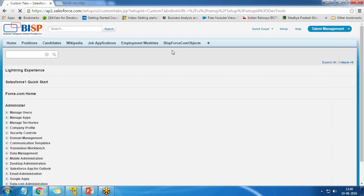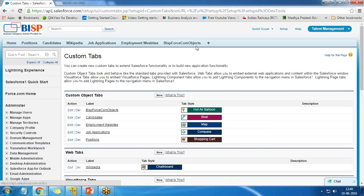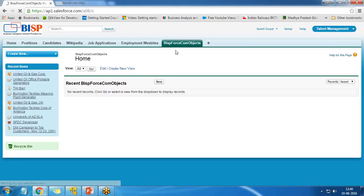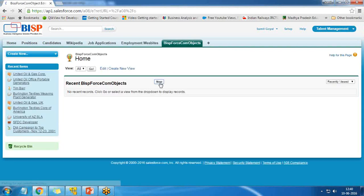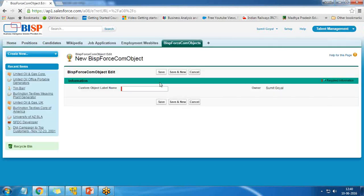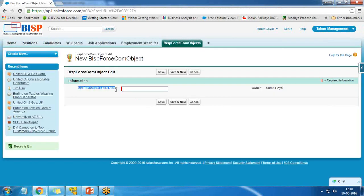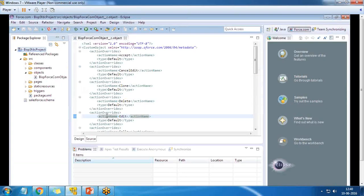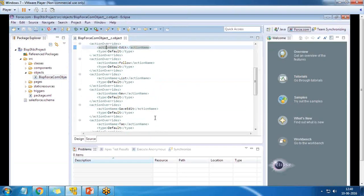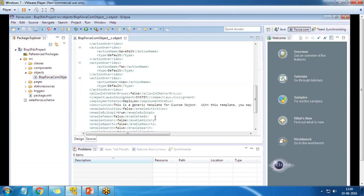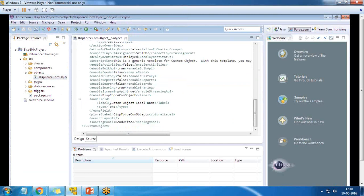Bingo! We got the BISP Force.com Object tab here. When I click on it, I can create records. You see the custom object label name — because we didn't modify it. If I open the BISP Force.com Object, there is an option to create or change the custom object label name. You can change the label here, and once done, save it and deploy it to the server again.